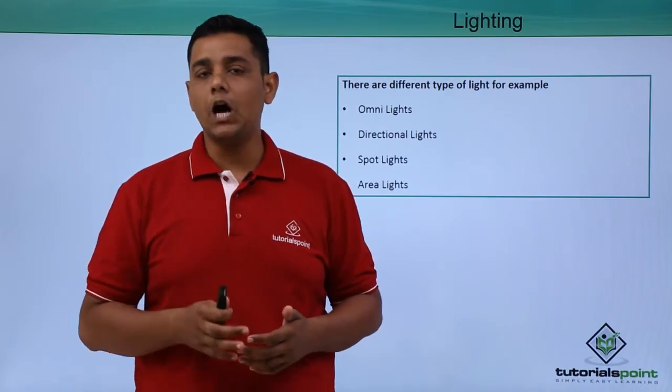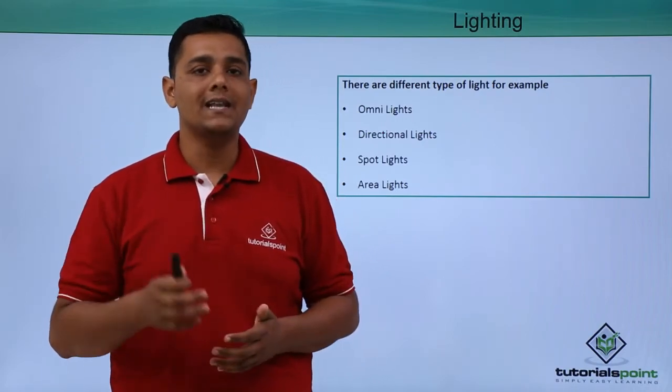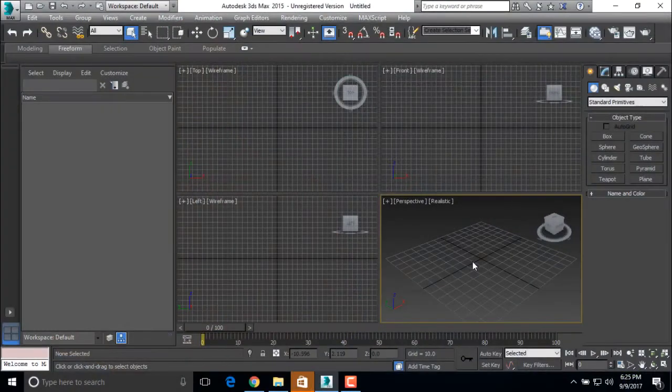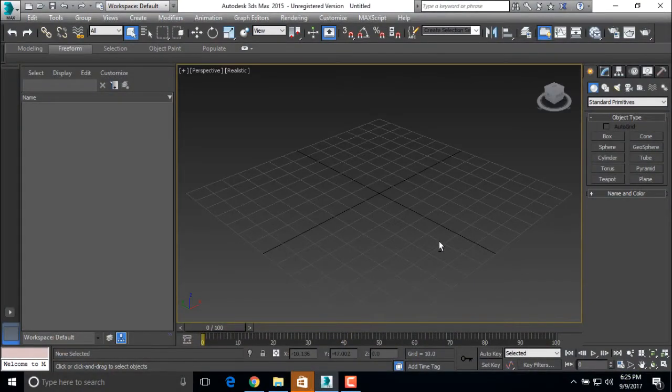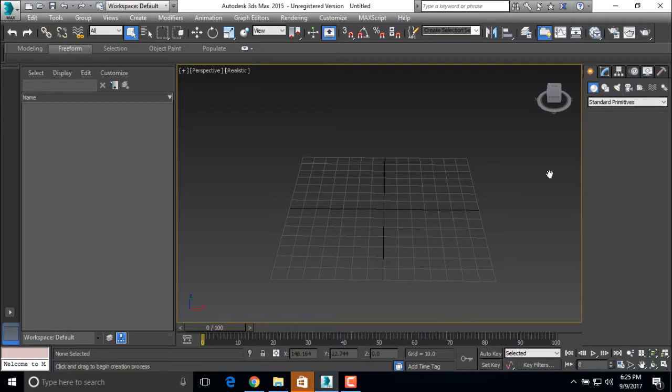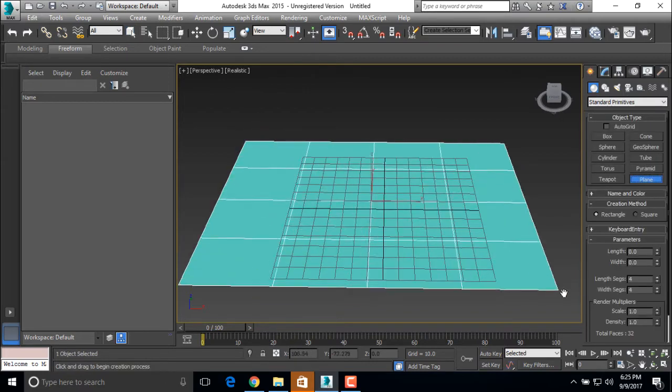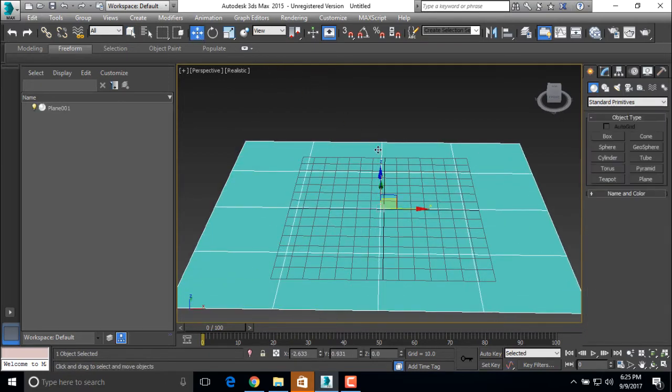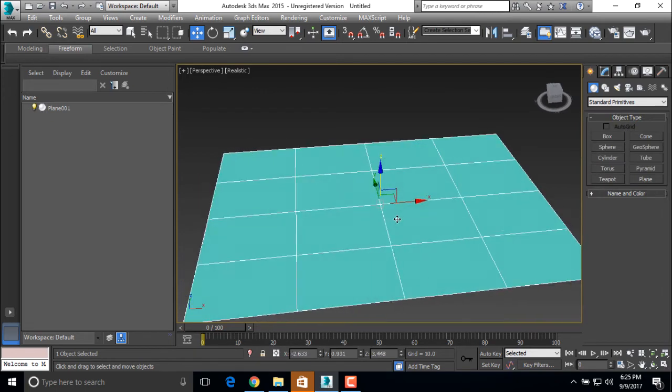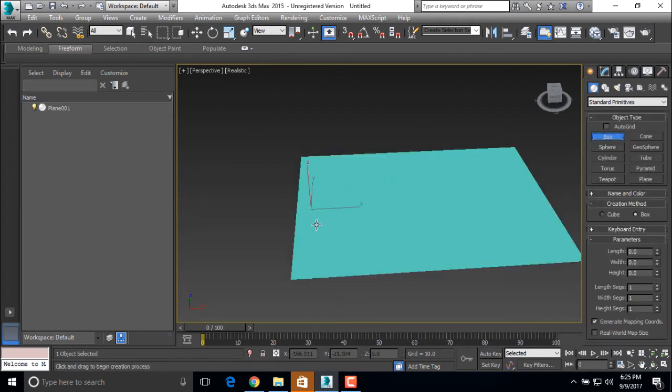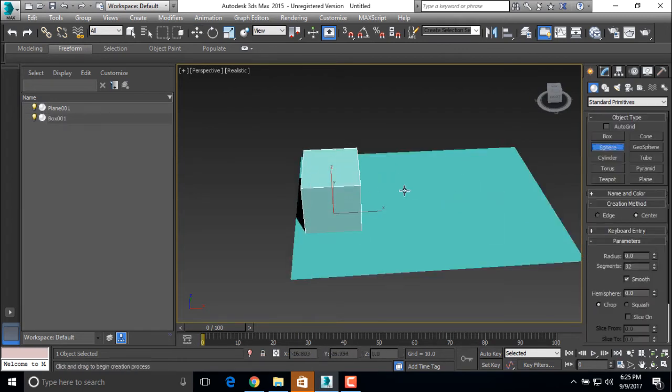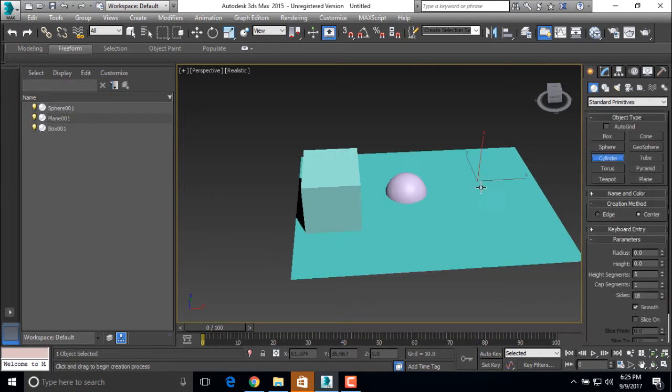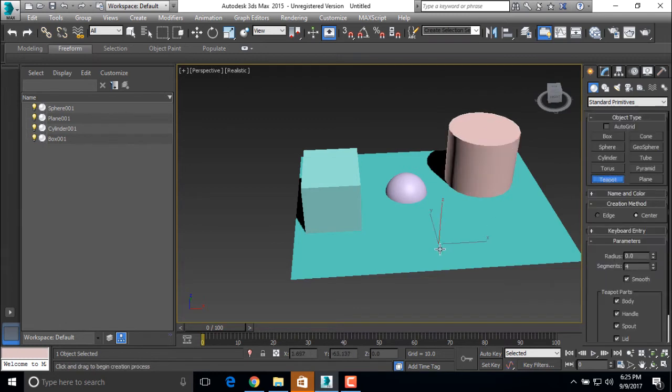So let's see a basic demo for this lighting. For that we are creating some objects and applying a light on it. So first I am creating a plane and some objects like the Box, Sphere, Cylinder and Teapot.